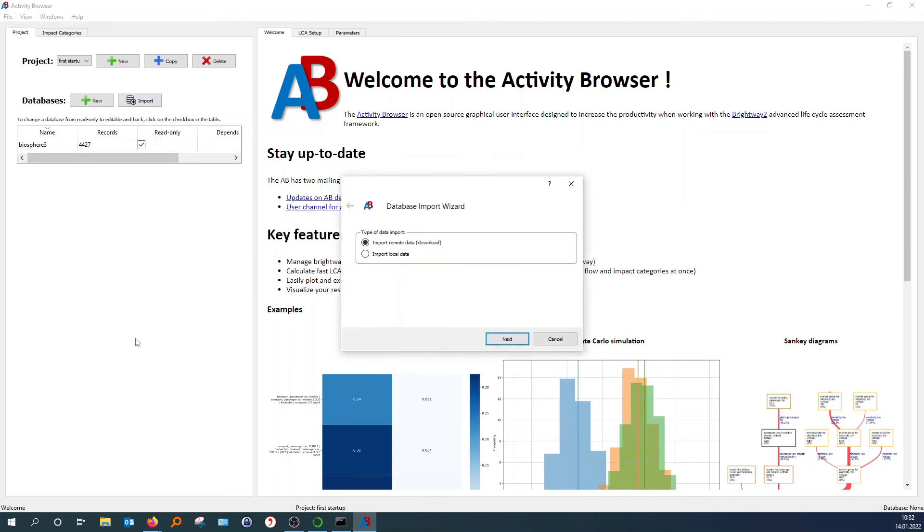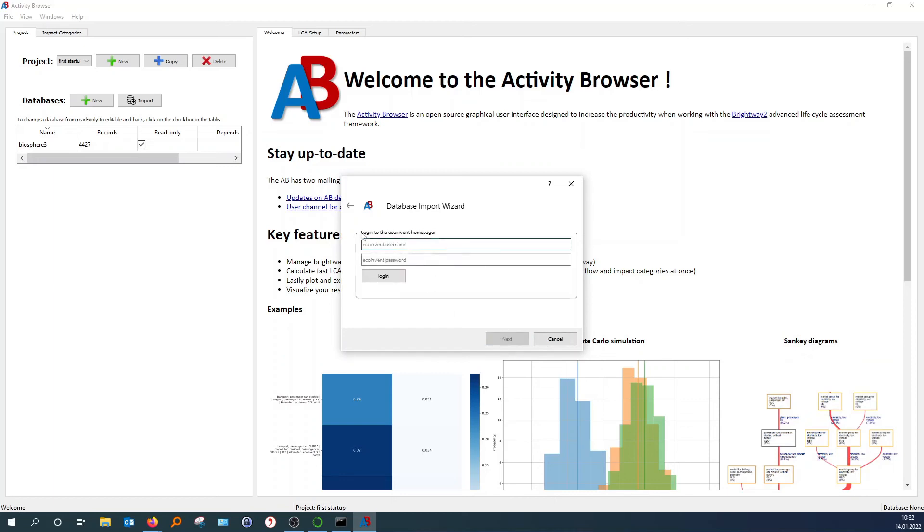And after that, you can import a database. You can do it either remote or local. I will do the remote one. And then you can either use EcoInvent, which is a commercial license. You hit next. And if you have an account here, you can just type your credentials. Username and password. And then it will do the rest for you.